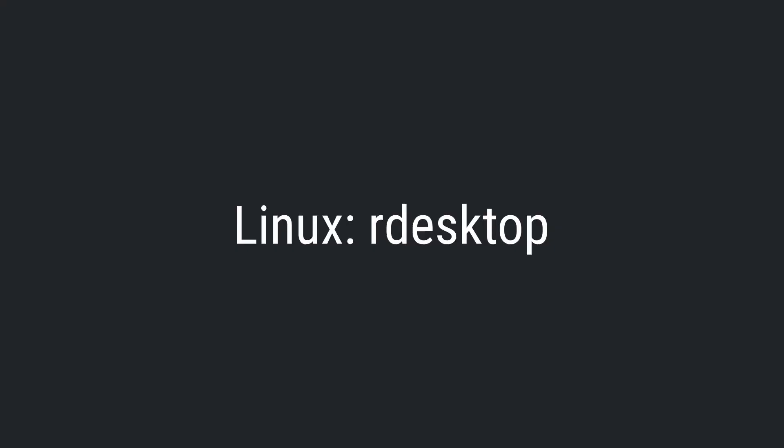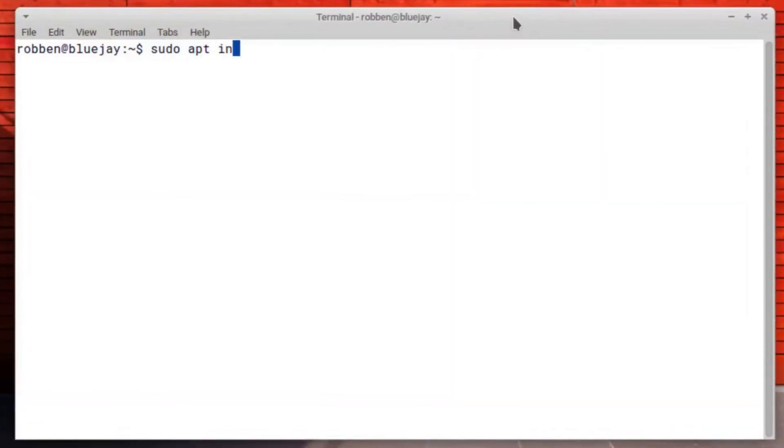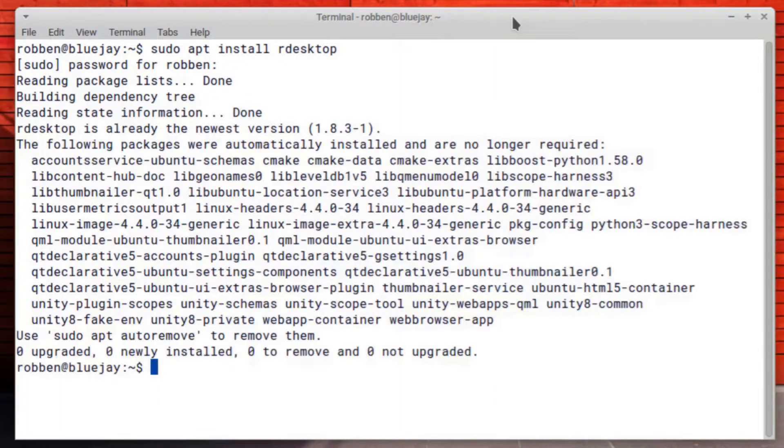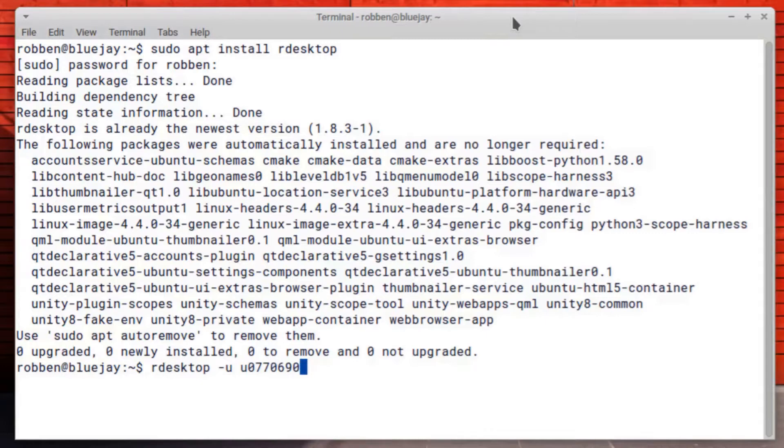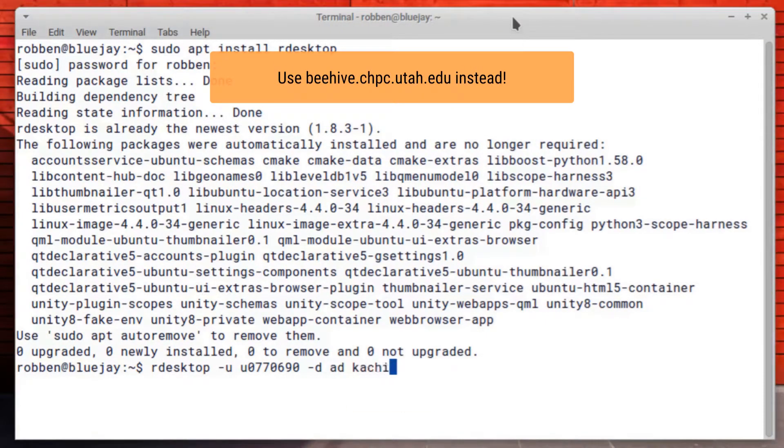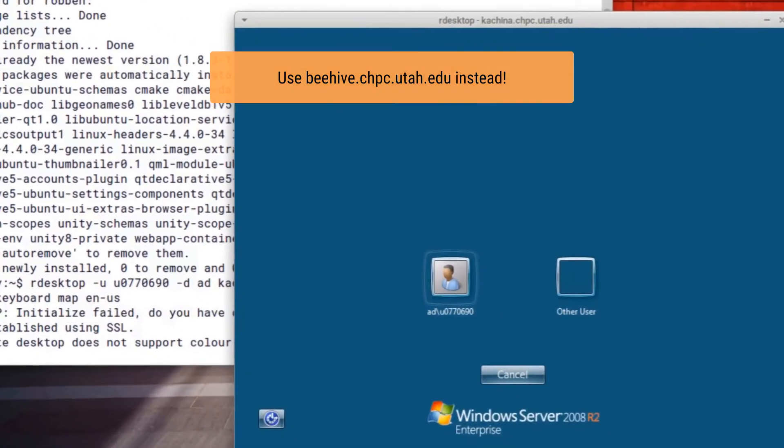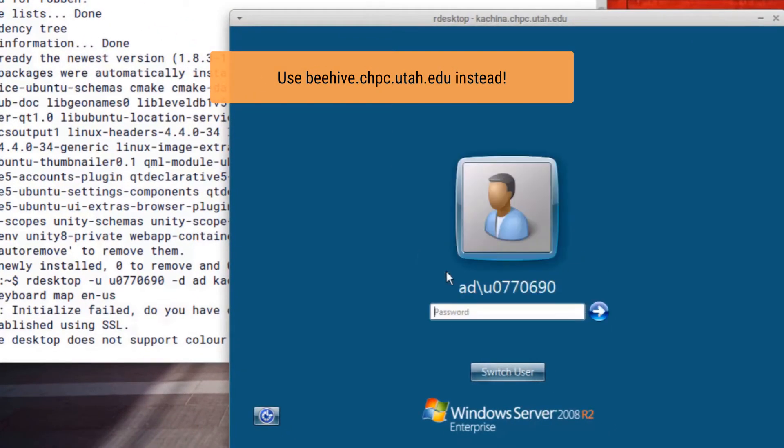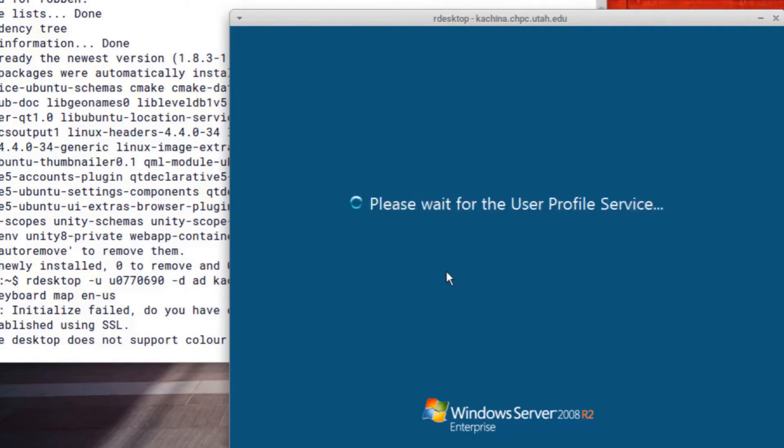On Linux, you'll first want to install the rdesktop program. You can do this through apt or yum or generally most package installation tools. And then you'll run rdesktop -u, your unit, dash d, ad, and then the hostname. Here you'd want to connect to beehive.chpc.utah.edu instead of Kachina because Beehive has replaced Kachina.